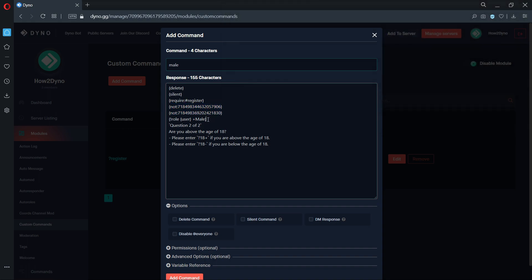The role command will assign the user running the command the male role. Once again, the question can be edited to suit your server needs.